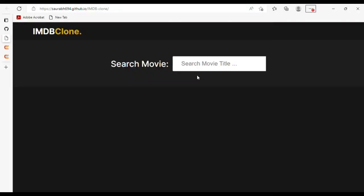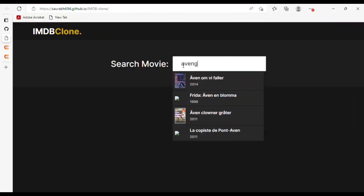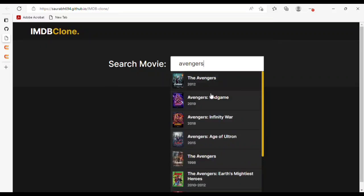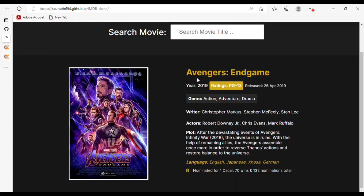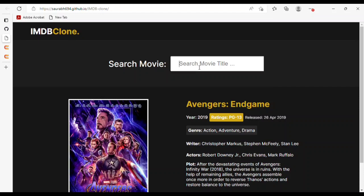Hello, welcome! This is my mini IMDB clone. In the search bar, if I search any movie like 'Avengers', you can see all the parts of Avengers. If I click on Avengers Endgame, you will see the poster of the movie and all the details — rating, release date, and writer.